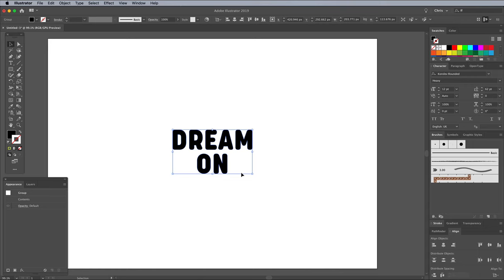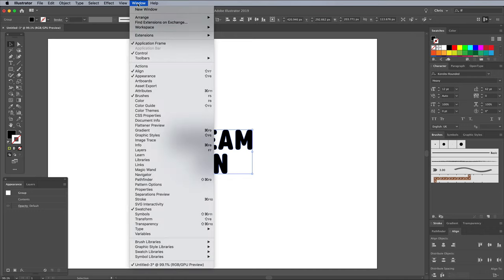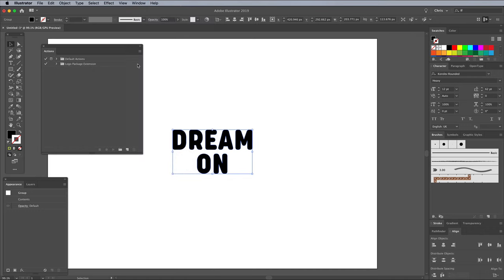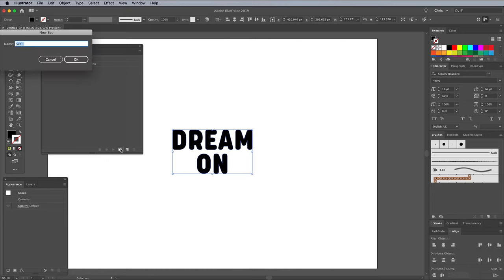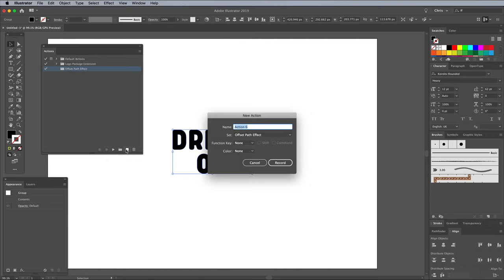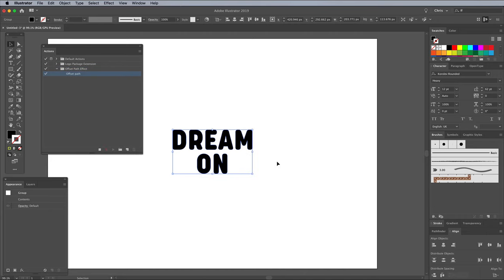We can save time by incorporating the process into an action. Go to Window and bring up the Actions panel, if it isn't visible within your interface already. Create a new set with a suitable name, then create a new action. Illustrator will now record your every move, so you can then replay these steps automatically.